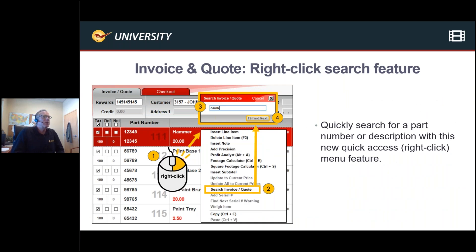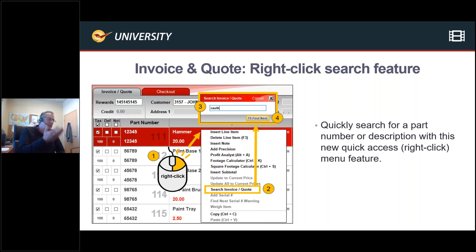Moving on to the right-click search feature in invoicing. We've added several new options. The search feature: if you've got an invoice with 115 different line items and want to find one specific item, just right-click, hit 'Search Invoice and Quote,' type in a part number or description, and it will go to that item. We've also added 'Add Serial Number' and 'Weigh Item' to the right-click menu. Additionally, there's now a square footage calculator available — to access either the footage or square footage calculator, use Control-K or Control-S.